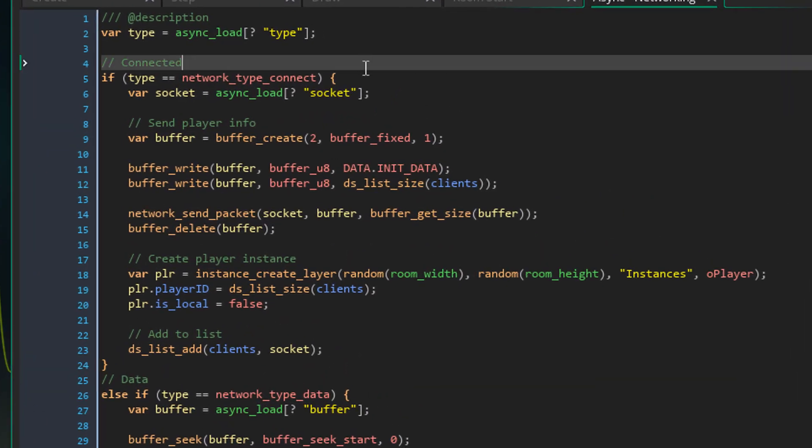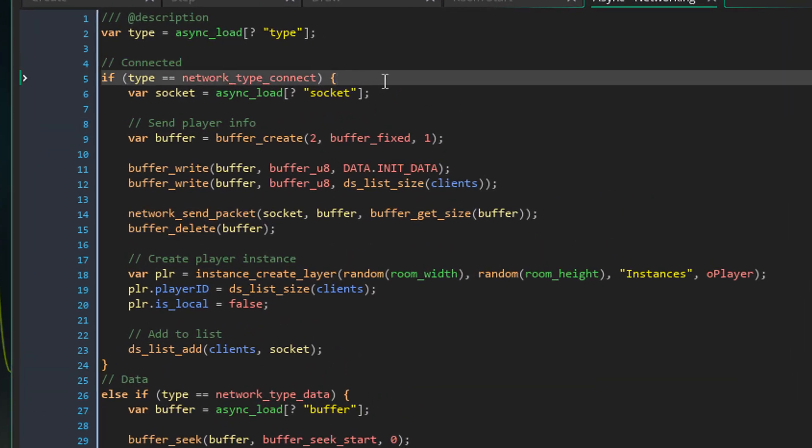First of all, when a new player connects to the server, you should loop through all the existing clients and let them know that a new player has joined.